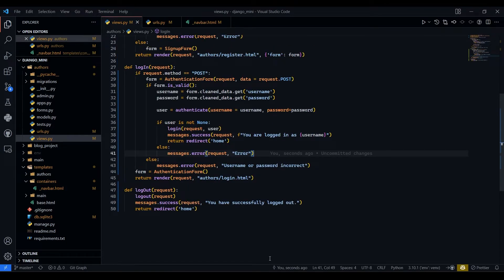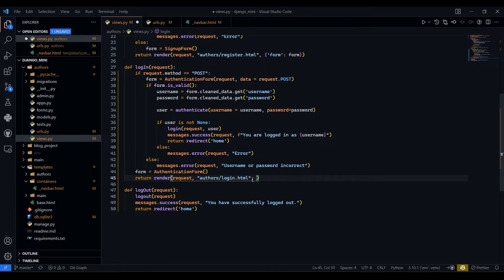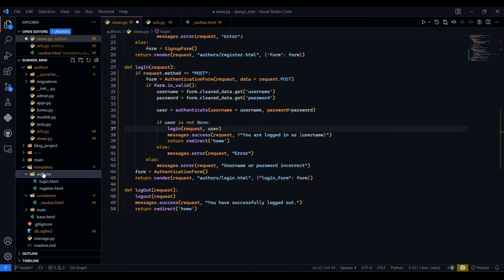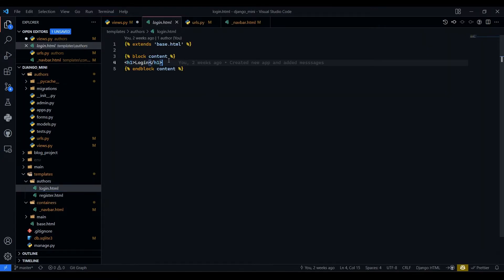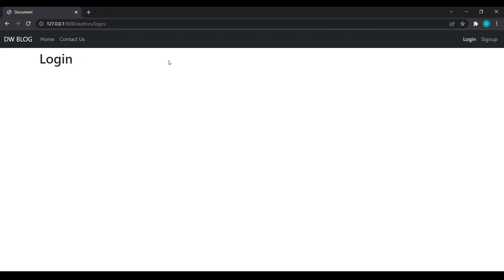Save this and refresh. We have not passed the form yet, so we pass a dictionary with key 'login_form' and value form. Go to the authors login template and pass that form. Save it, come back and refresh — now you can see we have got the form.